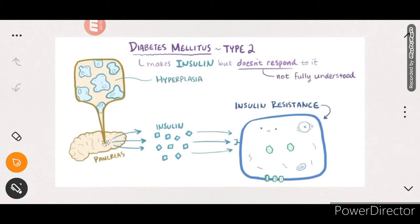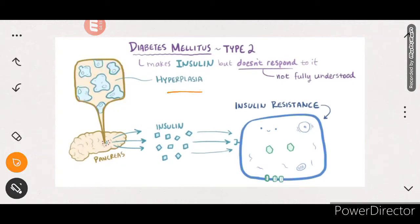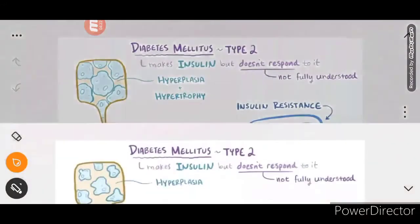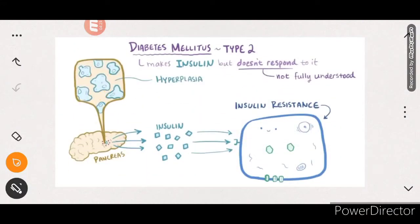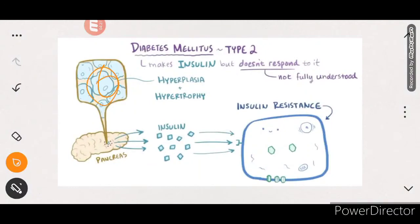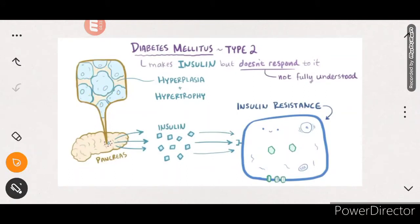In order to move glucose into cells, the body does this via beta cell hyperplasia and hypertrophy. Beta cells increase in number (hyperplasia) and size (hypertrophy) to secrete more and more insulin. This works for a while by keeping insulin levels higher than normal, so blood glucose levels can be kept normal.